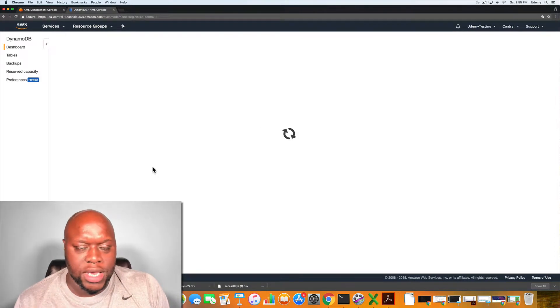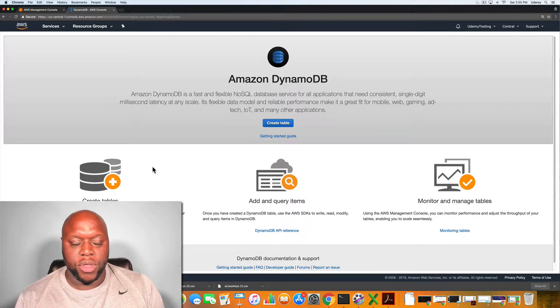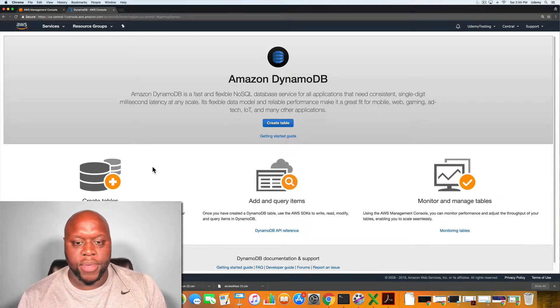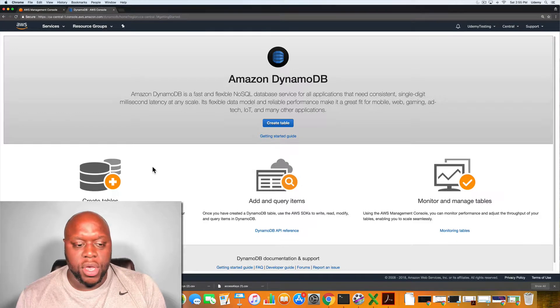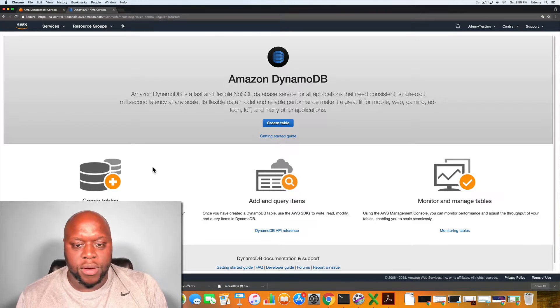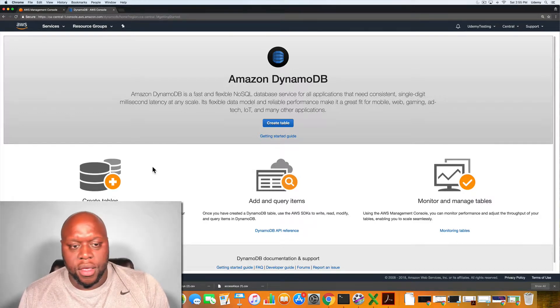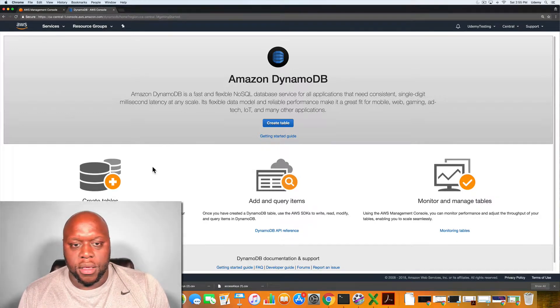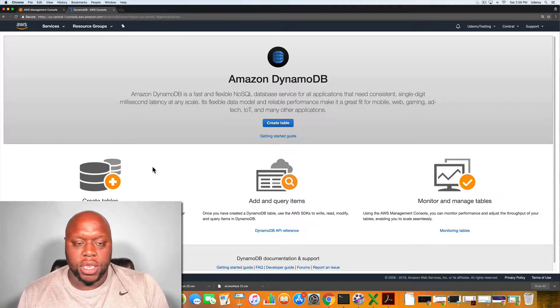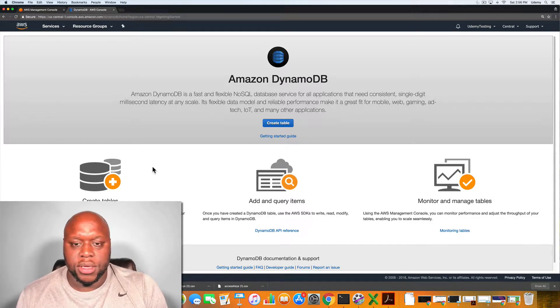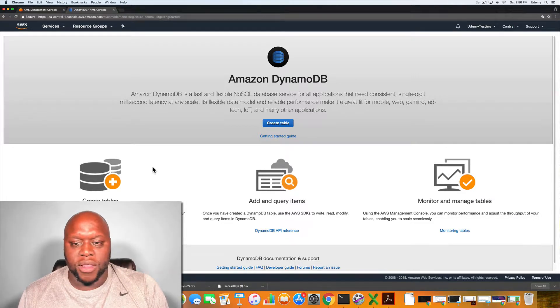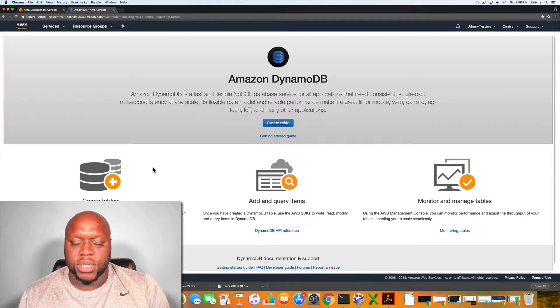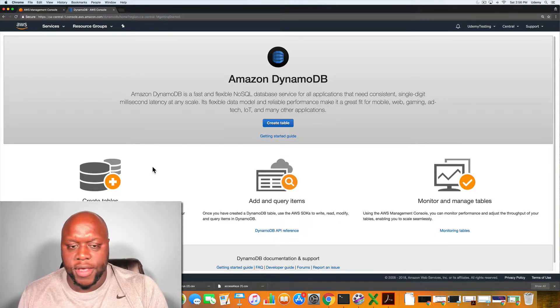As we know with DynamoDB, it is a non-relational database. Basically what that means is you can add in data in any order, any sort. It doesn't have to follow as strict guidelines as a relational database.